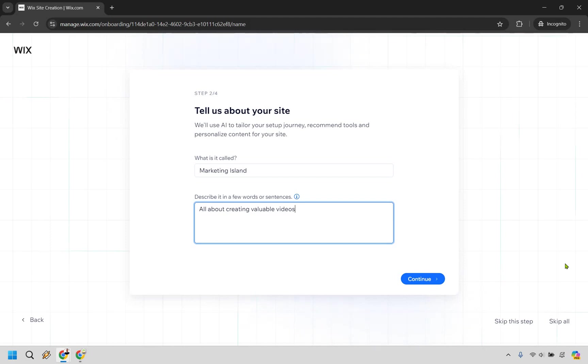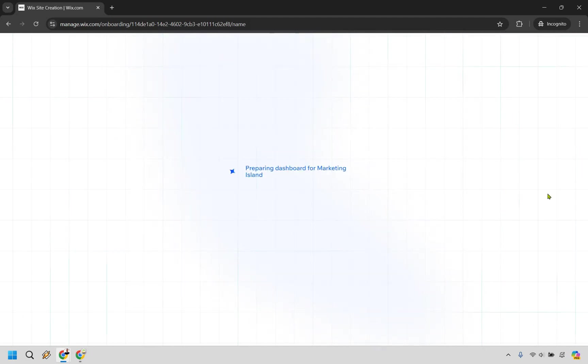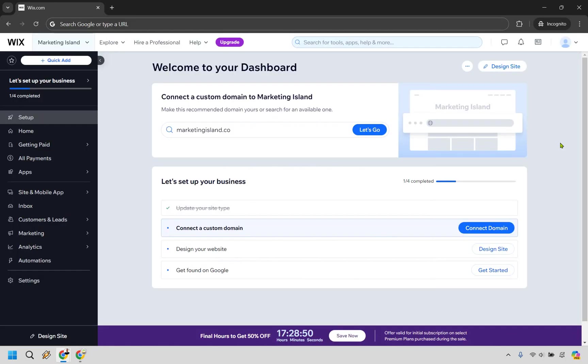You can always change this around and edit it later. So it's going to be preparing the dashboard for Marketing Island. A lot of that deals with setting up your Wix account. There are other things you can do if needed, like connecting a domain, designing your site, getting found on Google.